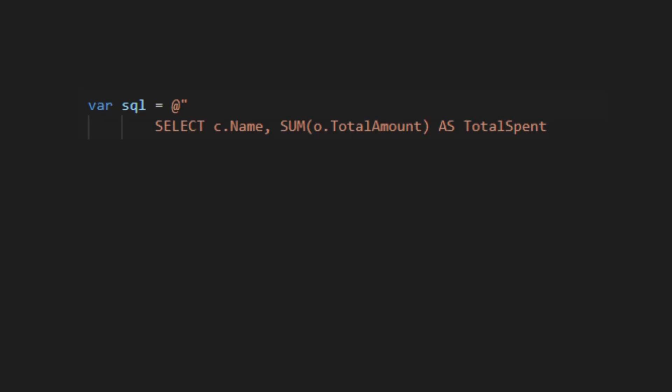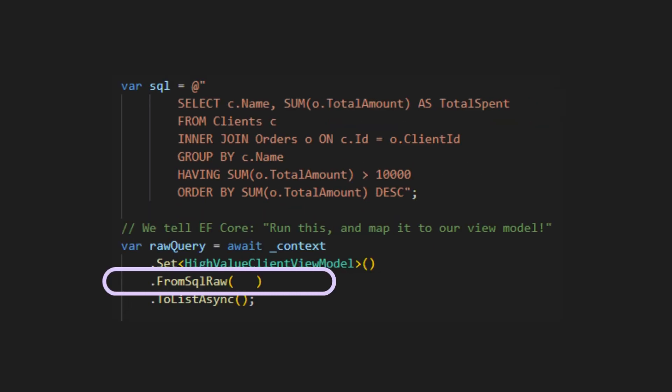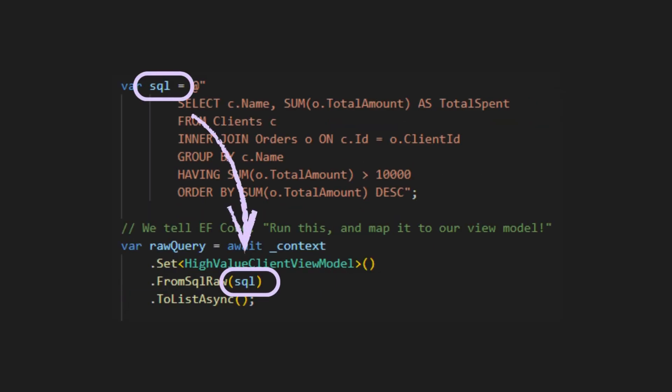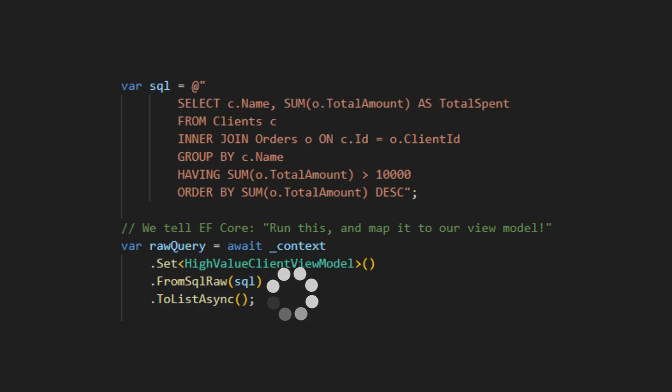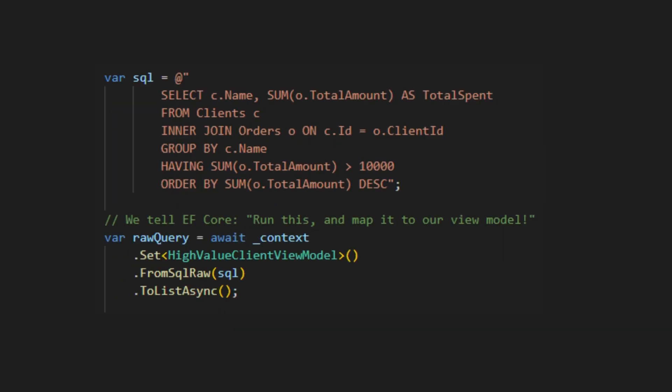First, we write our perfect SQL string. Then, we just call FromSqlRaw and pass in that SQL string. EF Core runs your query and maps the results right into your view model. Clean, fast, and you're in total control.